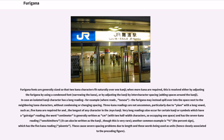Another common example is percent — the percent sign — which has the five kana reading pasento. These cause severe spacing problems due to the length of these words being used as units, hence closely associated to the preceding figure.